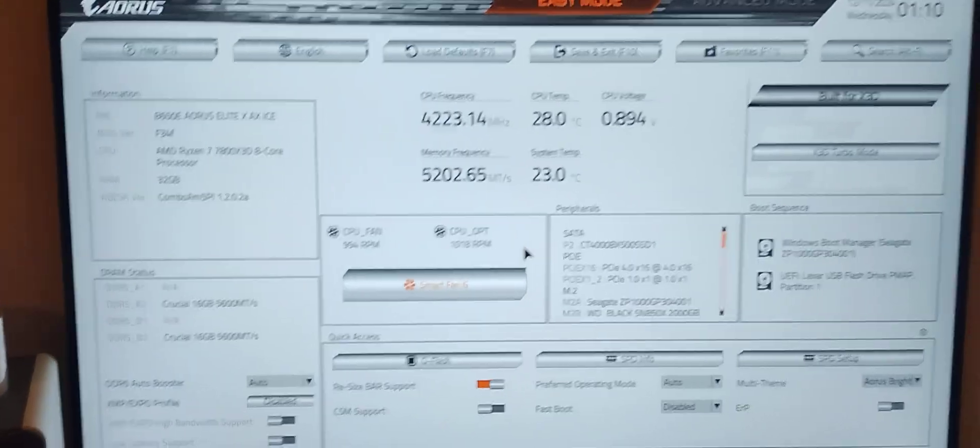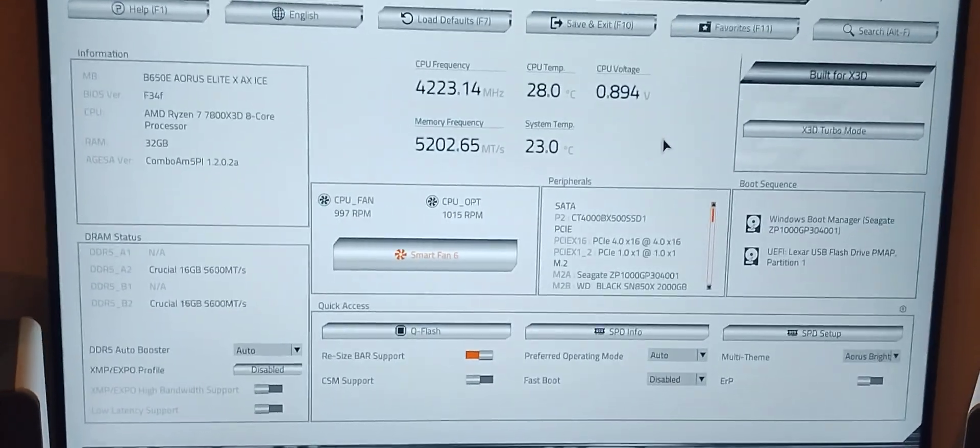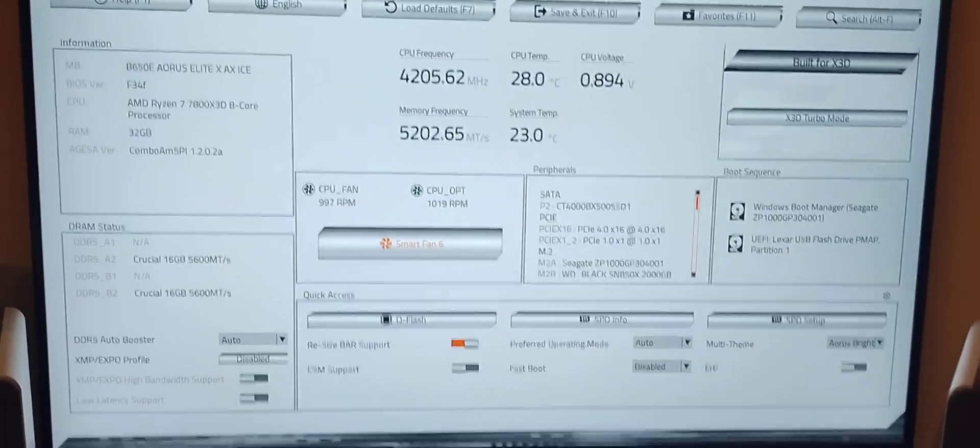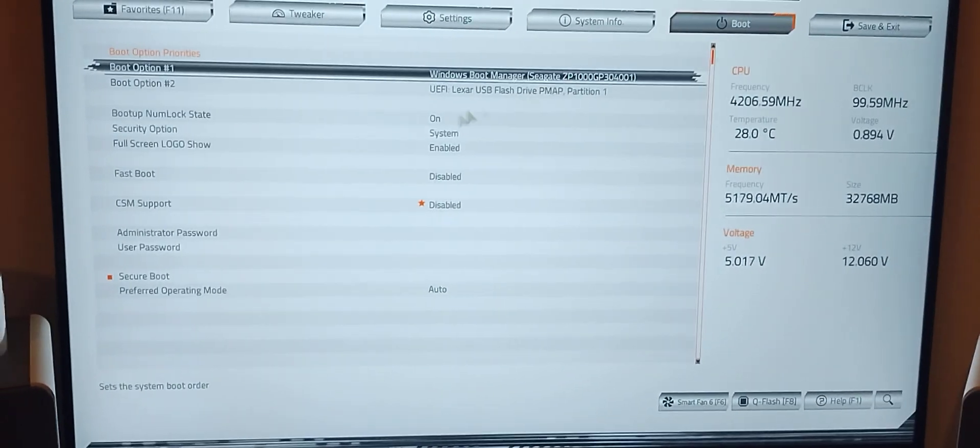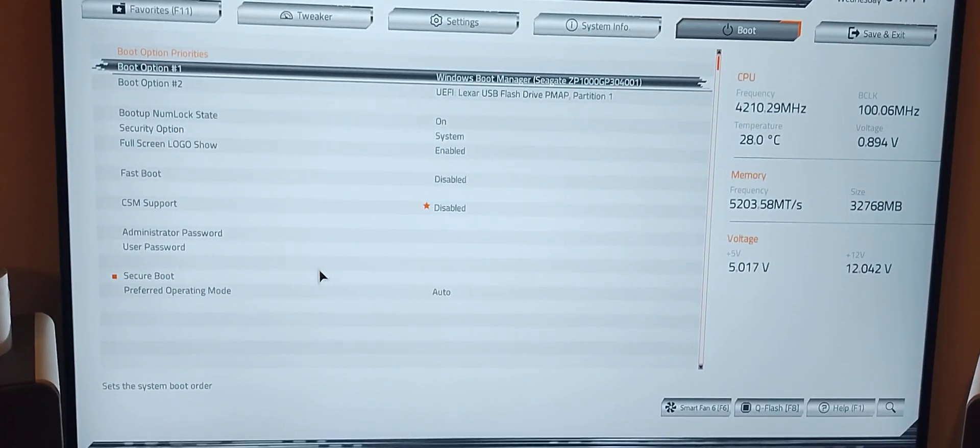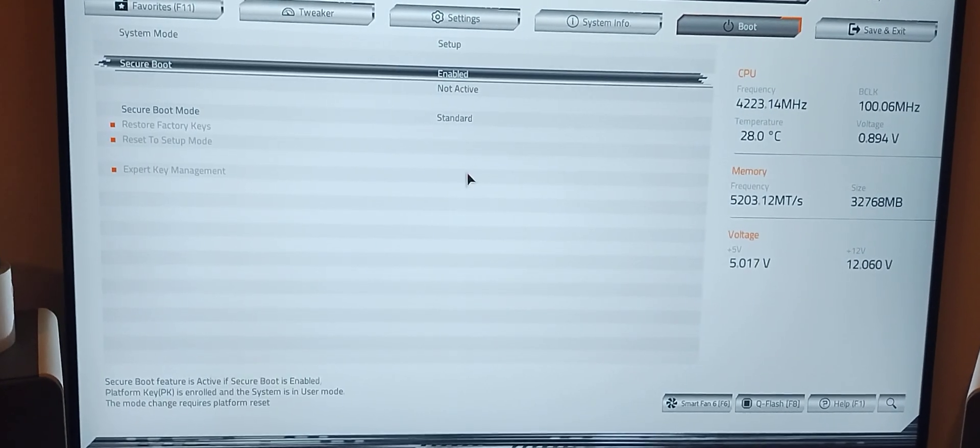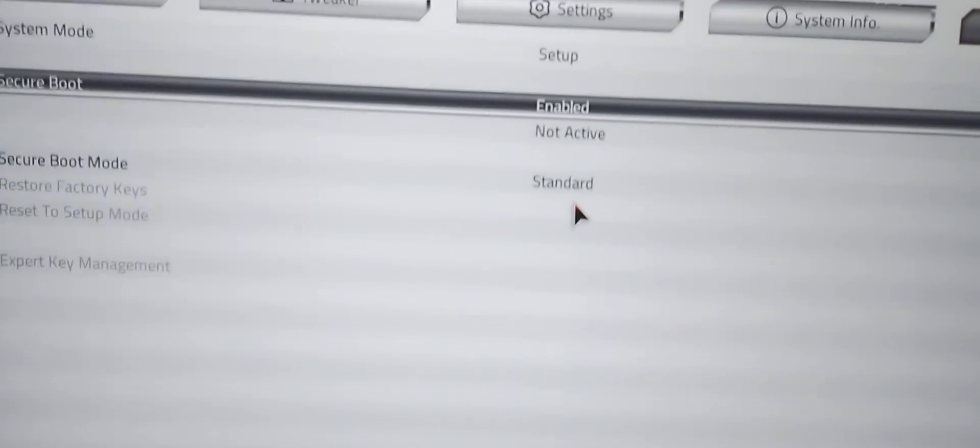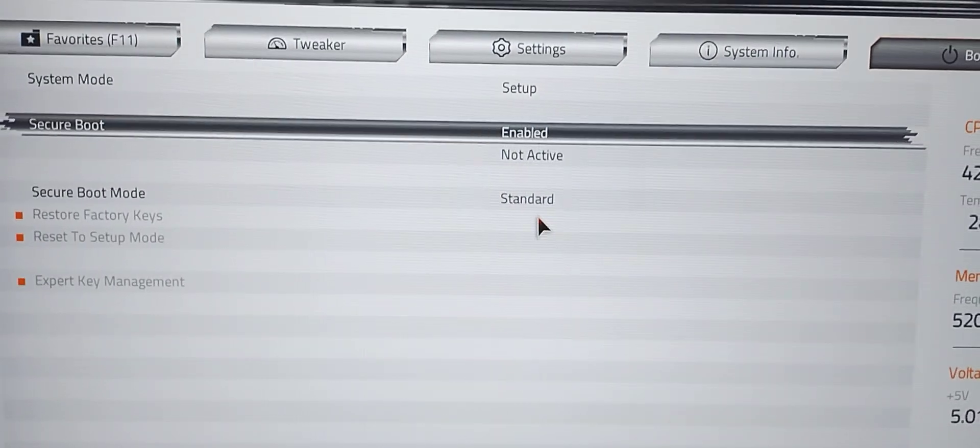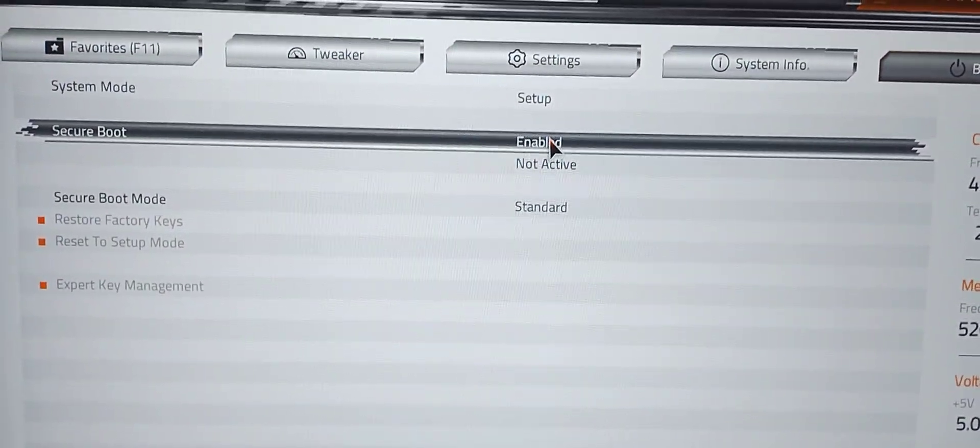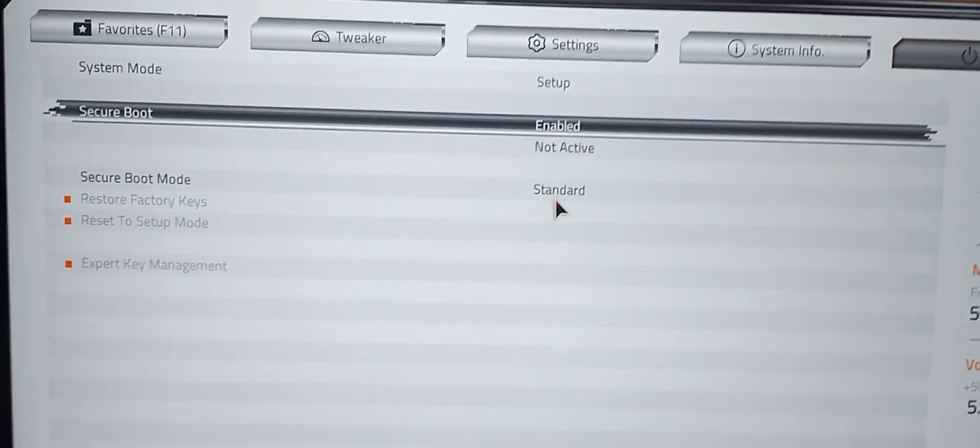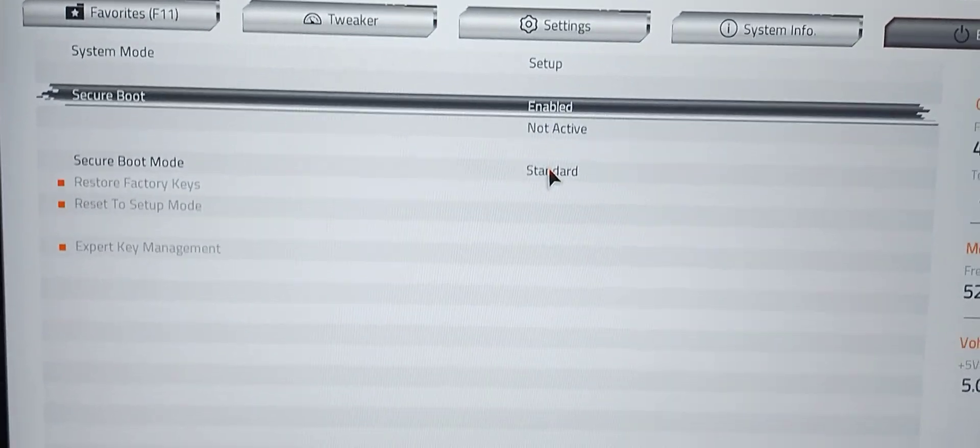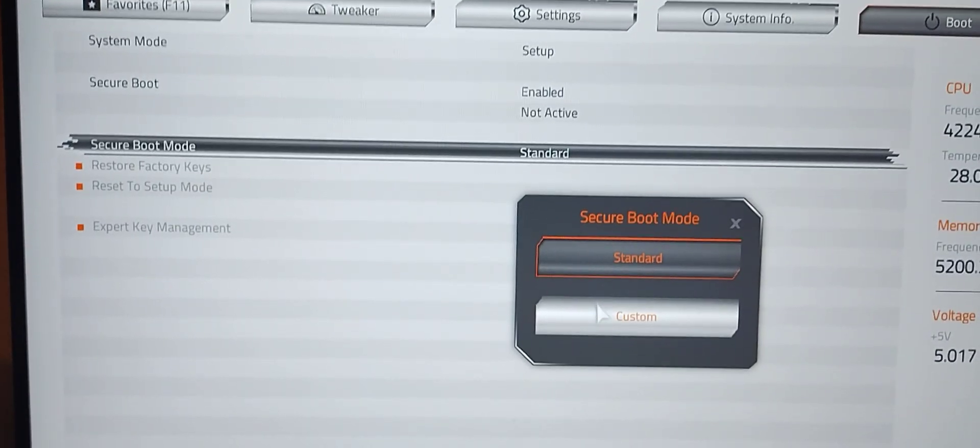1202B has already been deployed, but Gigabyte doesn't have a BIOS out for that. First thing we're going to do is go advanced mode, go to boot, go to secure boot. You'll notice here secure boot says it's in setup mode. Secure boot is enabled but it's not active. Secure boot mode is standard. We click standard and go to custom.